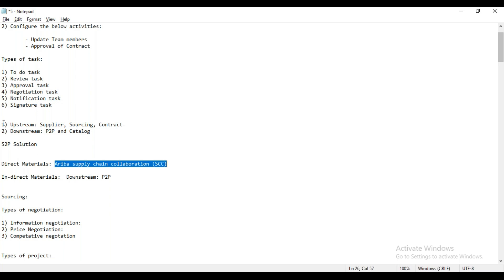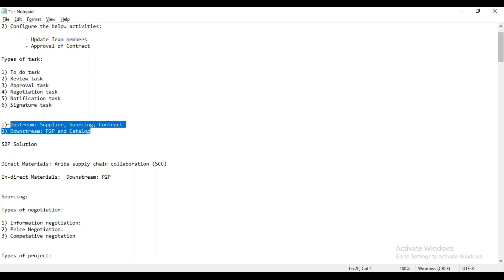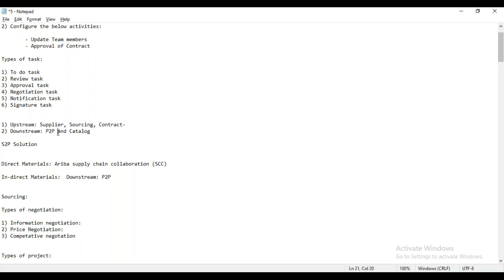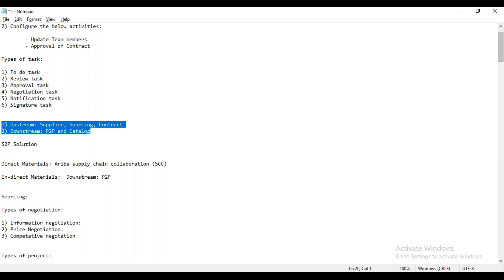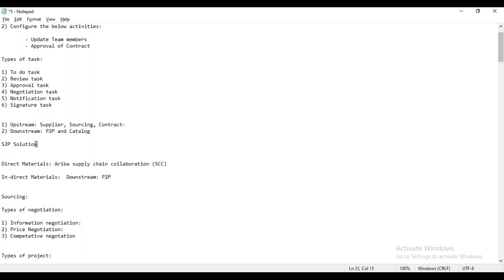Whenever any customer wants to take the license of Ariba, it is not mandatory that they purchase the entire package. Whatever module license they want to take, they can take — they are totally free to choose individual modules. If a customer wants to go only with Supplier, they can. If they want only Contract, they can. All these modules are separate licenses and separate boxes. Ariba's upstream and downstream is one box, and Ariba Supply Chain Collaboration is another box. Customer has to pay additional cost to subscribe to Ariba SAC.